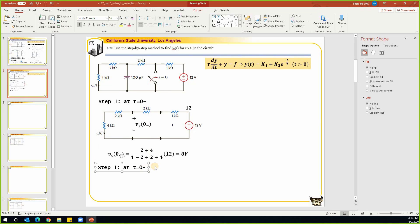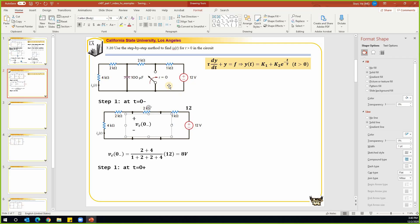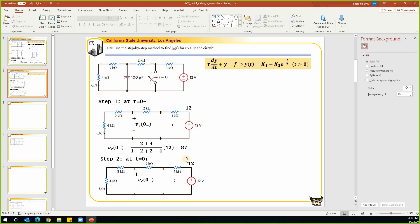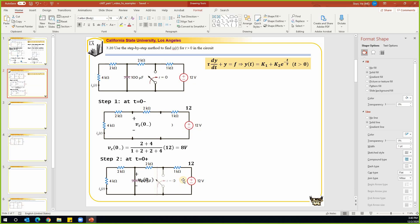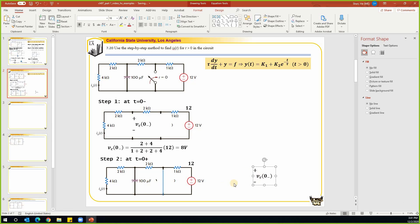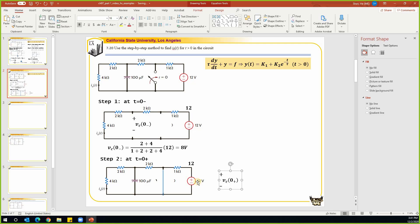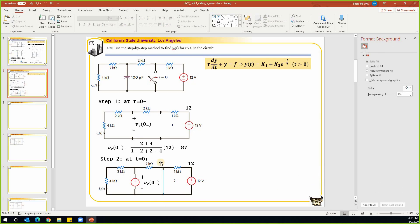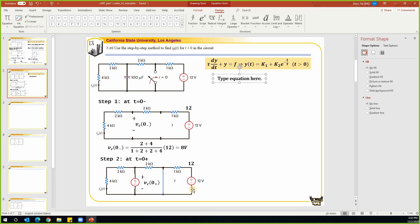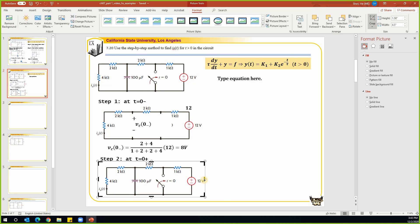At t equals zero-plus, the switch is closed and the capacitor works as a voltage source due to the continuity property. The capacitor voltage source has a value of v_c(0+), which equals v_c(0-) equals 8 volts. From this circuit at t equals zero-plus, we can find the initial condition of i_o. This resistor and this voltage source are shorted by one wire, so they don't contribute — we get rid of that part.